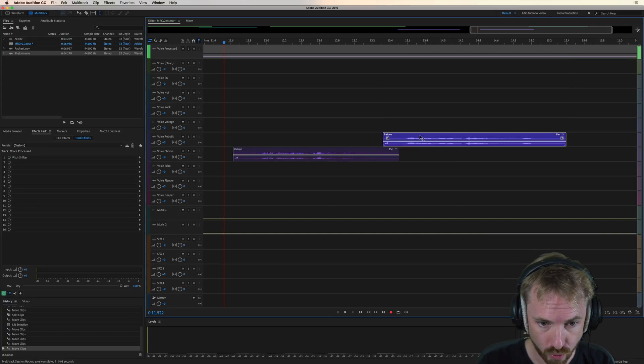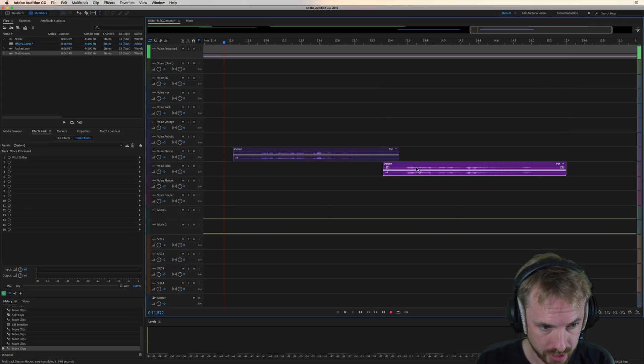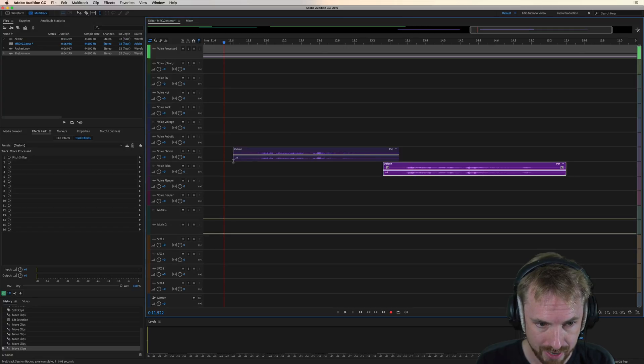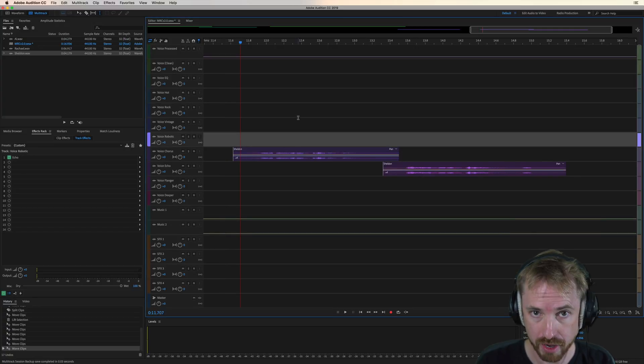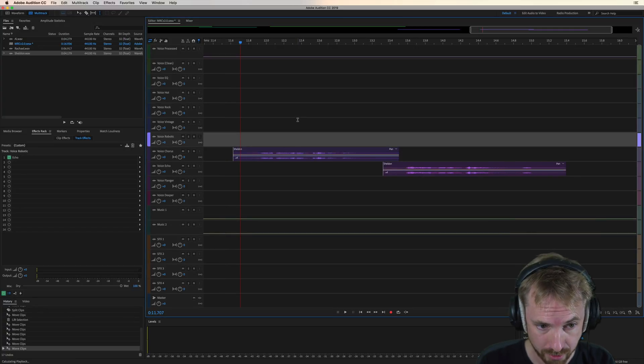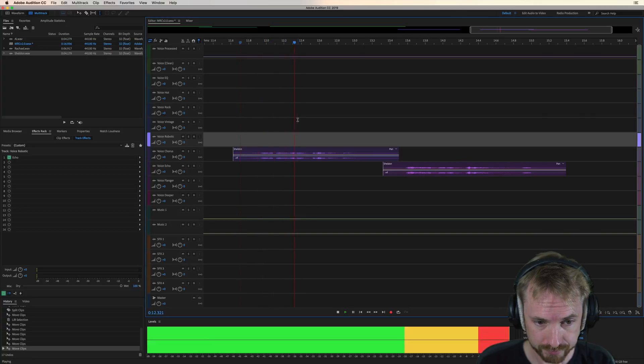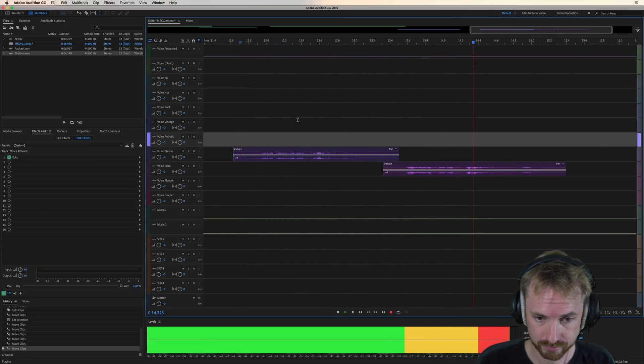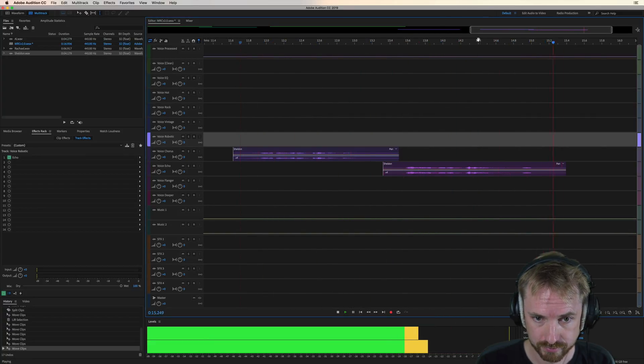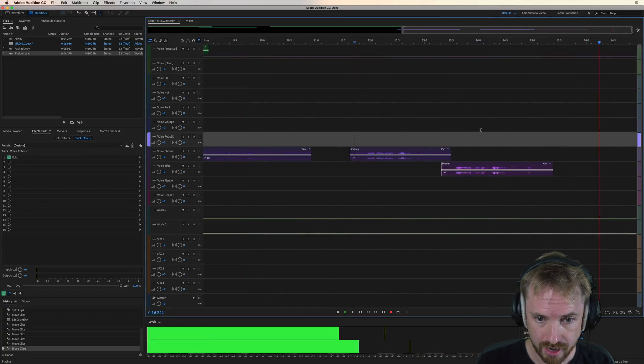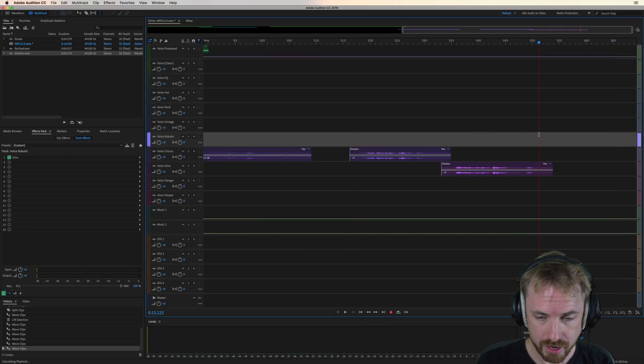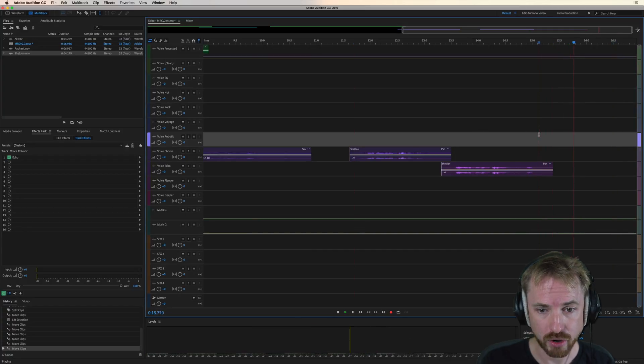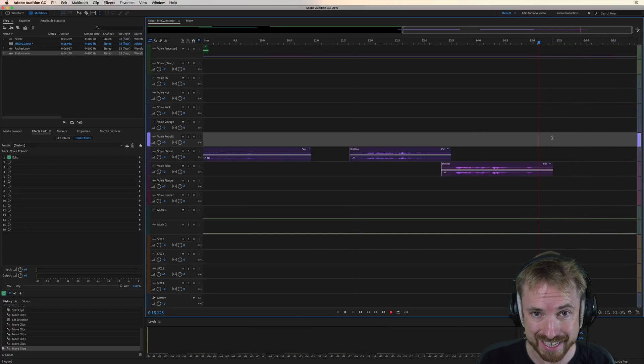I'm going to drag this audio from Sheldon and pop it into the voice echo track here. We've got voice chorus, which we've previewed in a previous video. Ladies and gentlemen, boys and girls. And you can hear how the echo continues off into the distance.